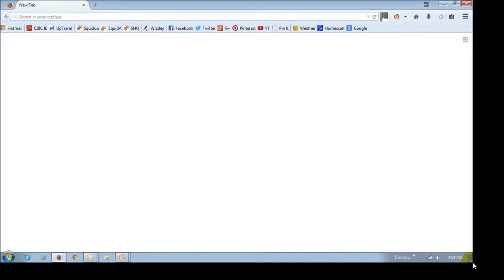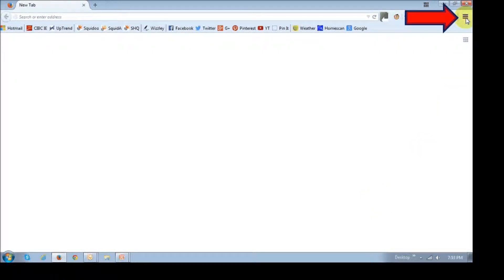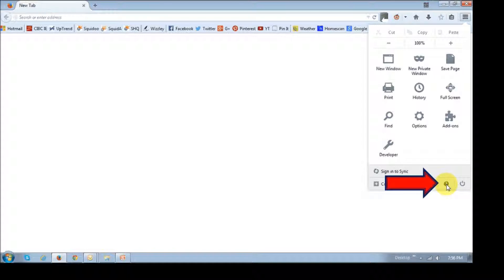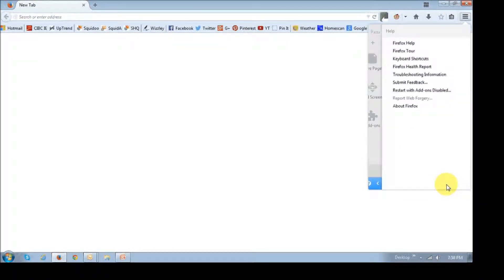Okay, so let me show you how to reset Firefox. First off, just open up your Firefox browser, and then next click on this settings icon at the top right, and you will see the settings box pop up. Click on this help icon at the bottom, and at the help menu, choose the troubleshooting information link.